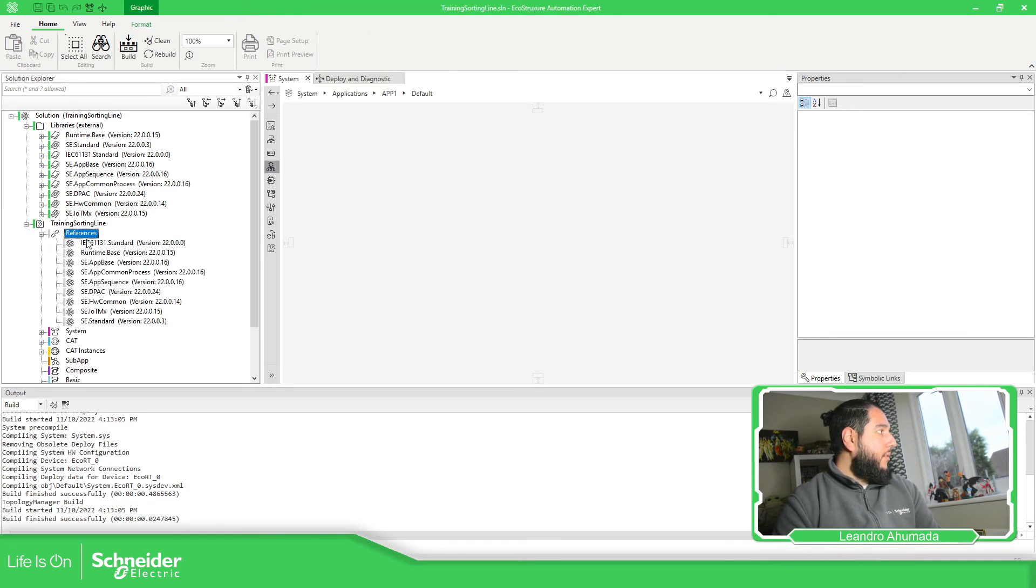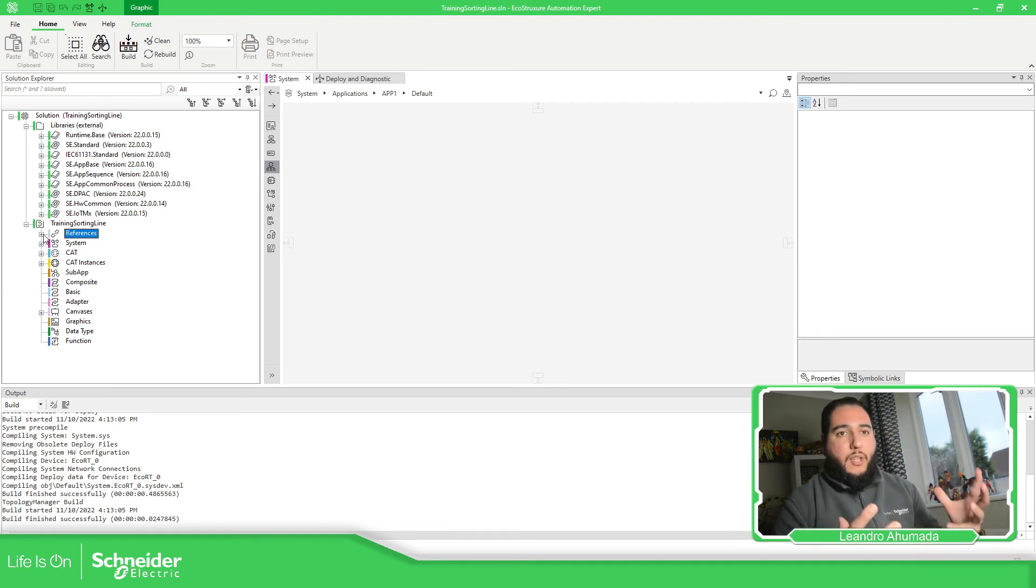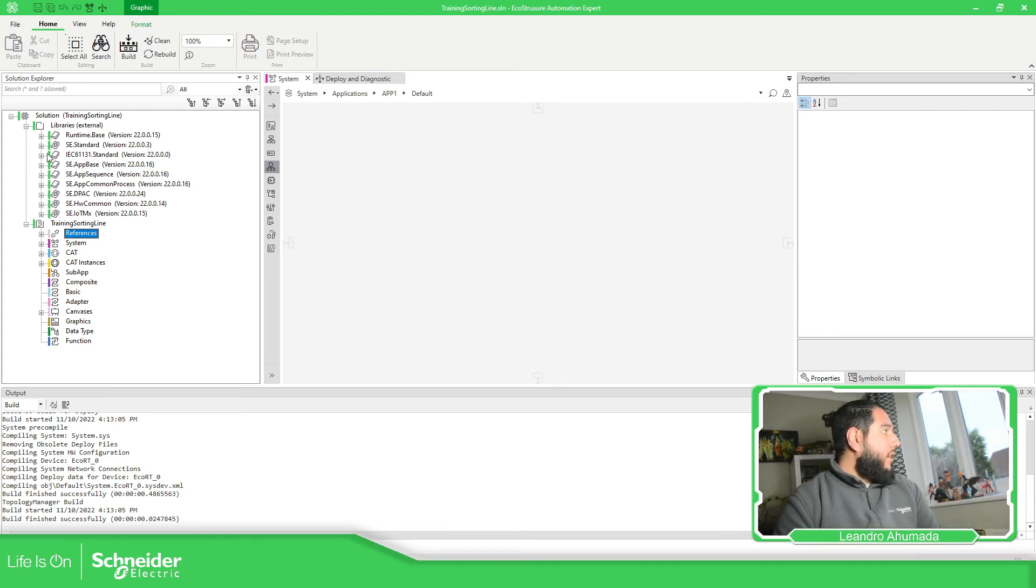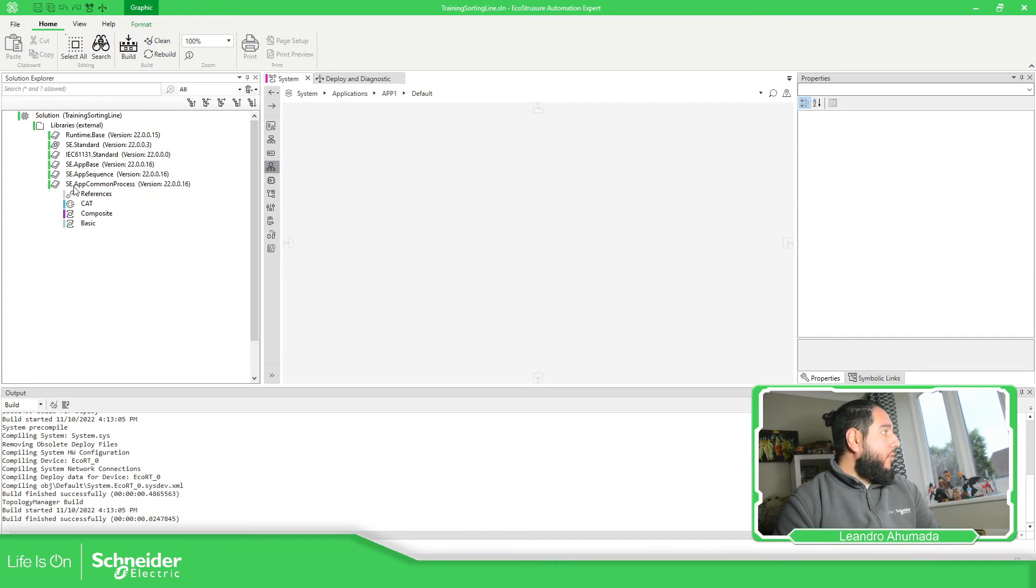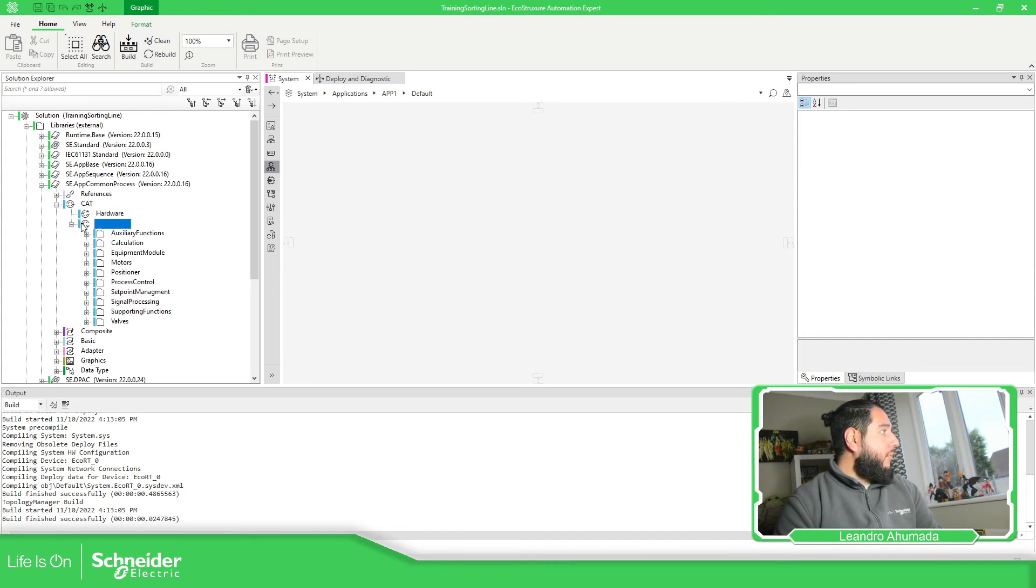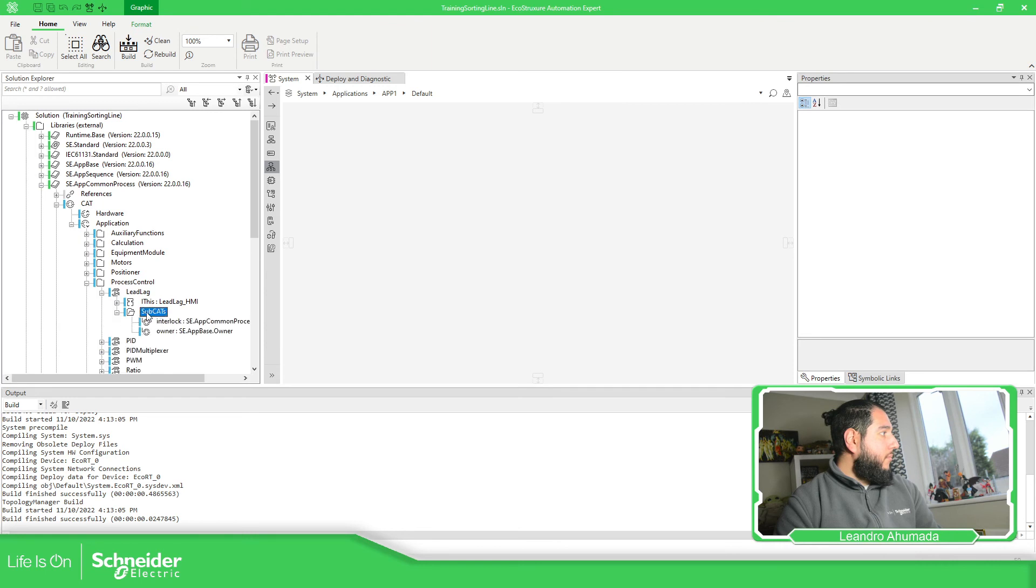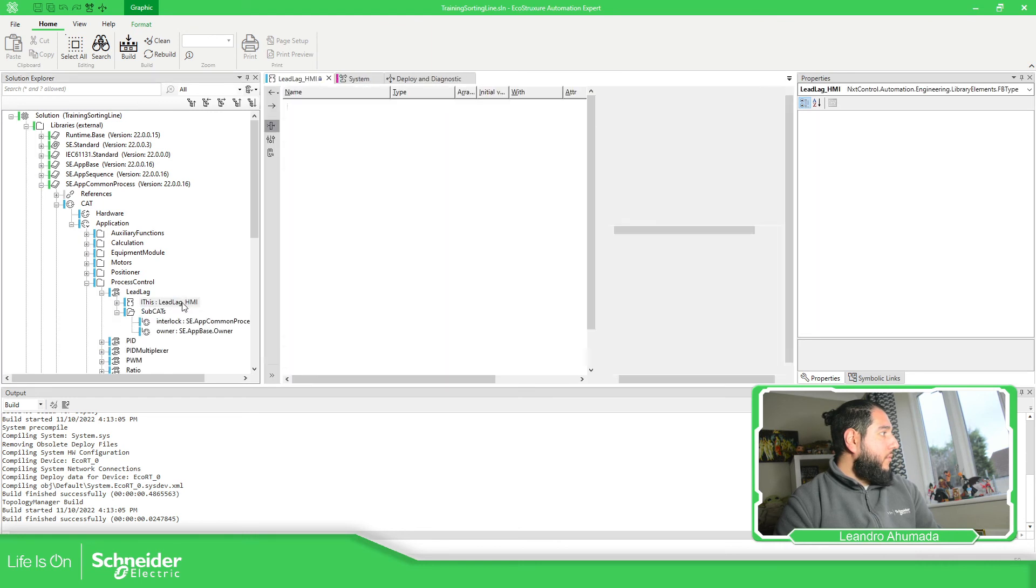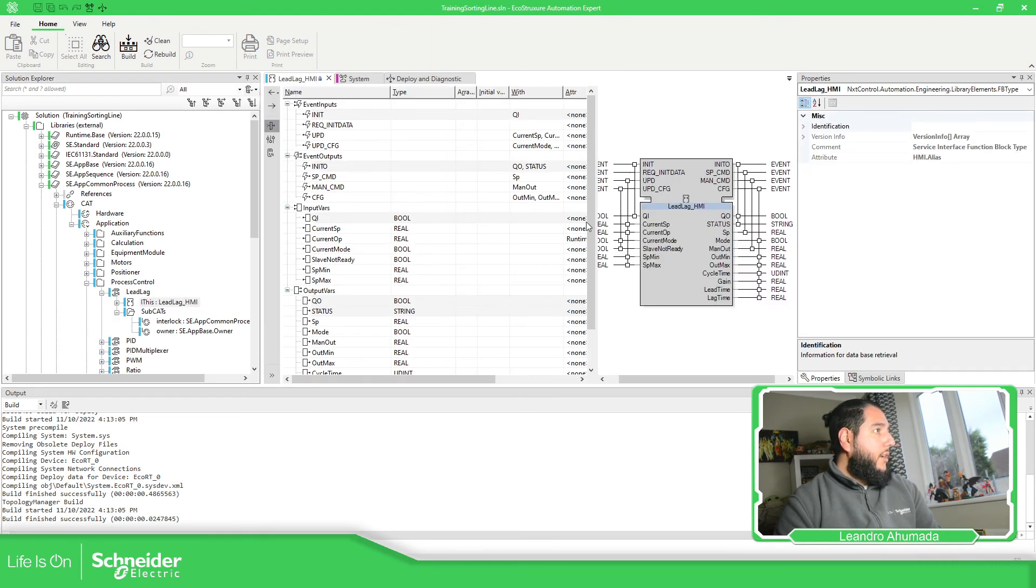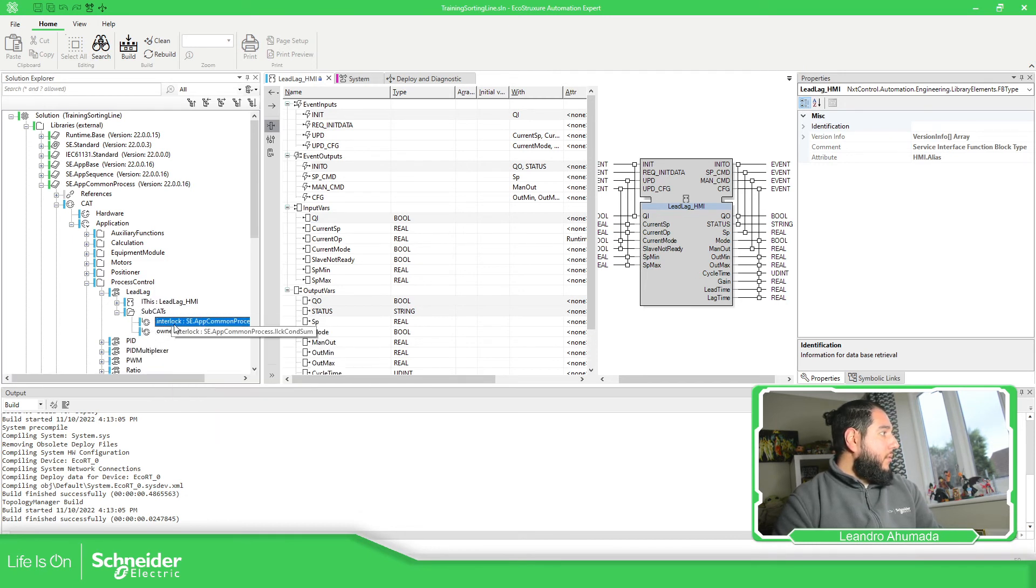Now, if we open the references, we should be able to see more libraries. So we want to see really what is in there. We just access, for example, common process here. You can see there are some... We have applications. We have a few things over here to see. Right click, you can see some of the function blocks. We're going to cover that later.